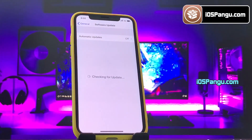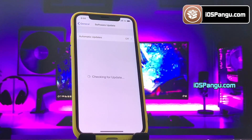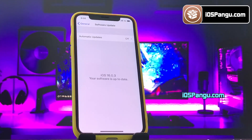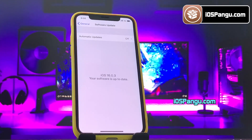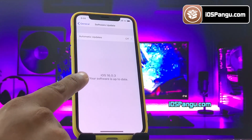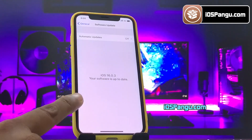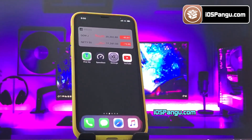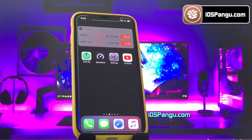Let me show you the current version of iOS installed on my iPhone. As you can see, it's the latest iOS 16.0.3. Now let's proceed to jailbreak this iDevice.